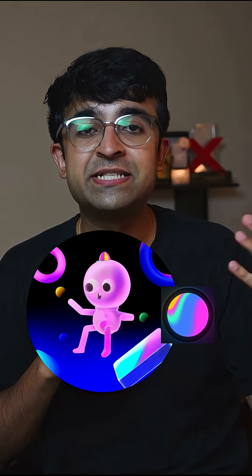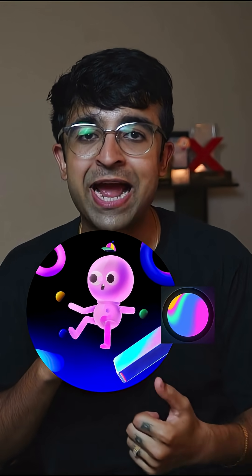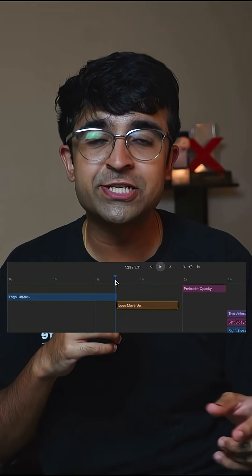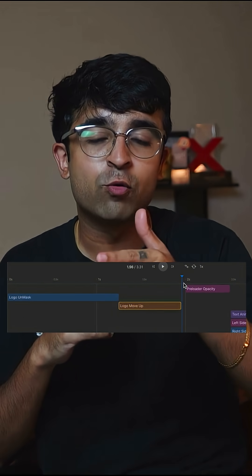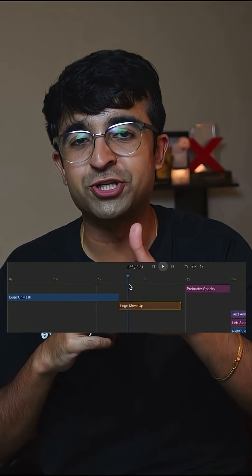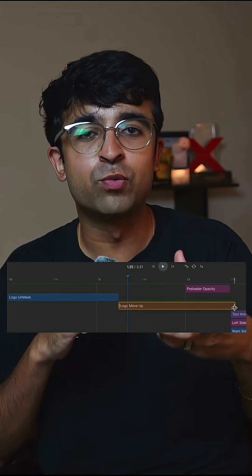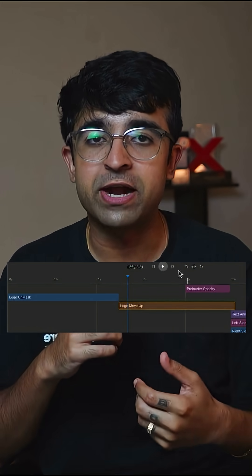You can even import 3D scenes from Spline or advanced animations from After Effects, then further edit it here in Webflow or add triggers. They also created a visual timeline so you can see where certain animations are taking place and fiddle with them accordingly.